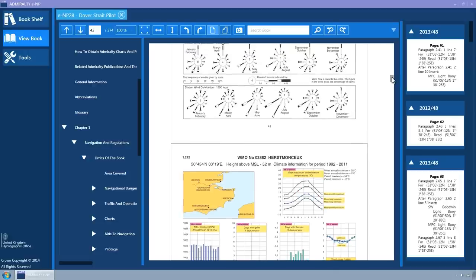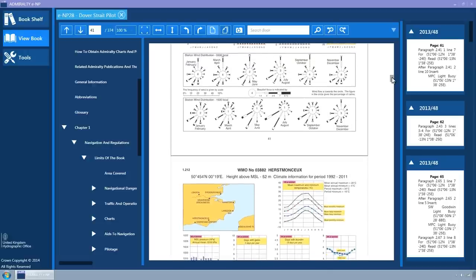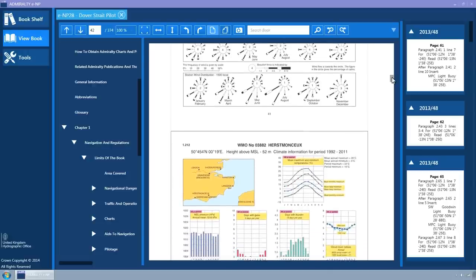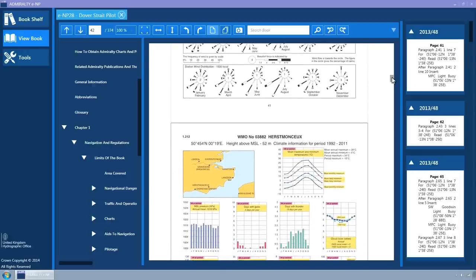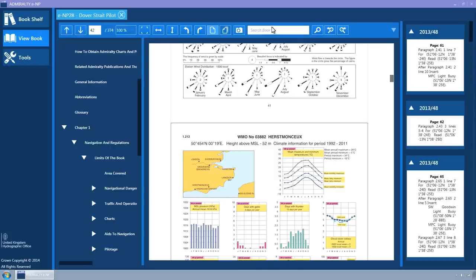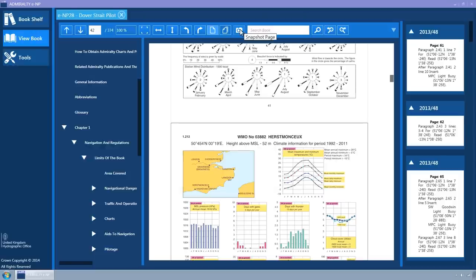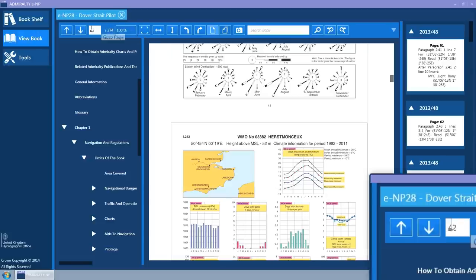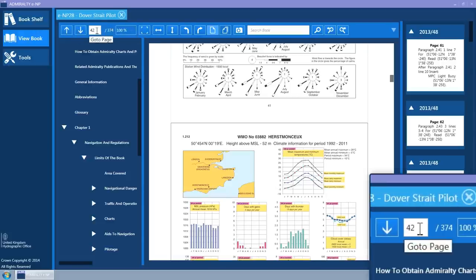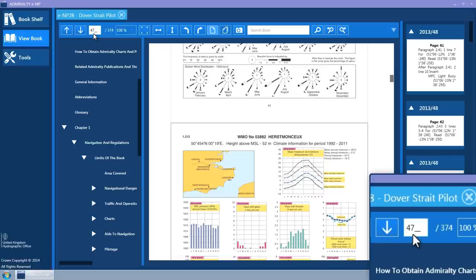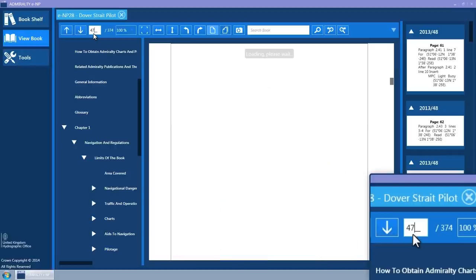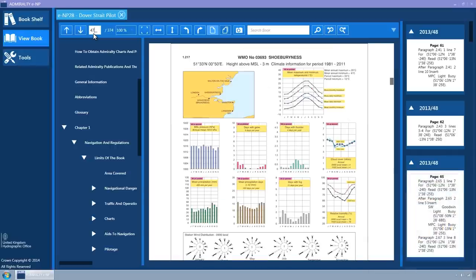Along the top of each tab container is the toolbar for the ENP. Hovering over each of the toolbar buttons will display a tool tip describing the button functionality. The toolbar supports navigation through the book using the up and down arrows and by typing the page label into the go to page text box and pressing the return key.